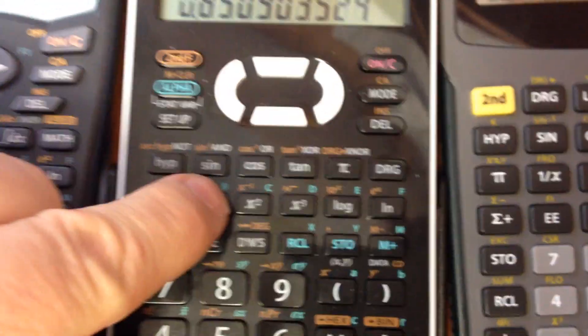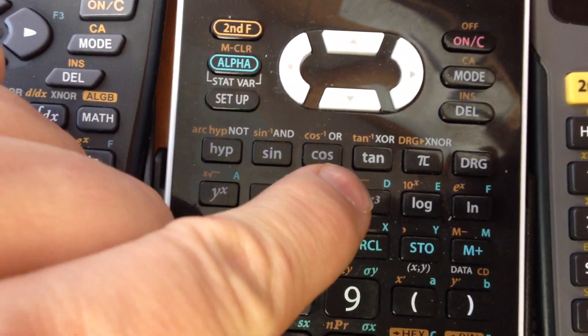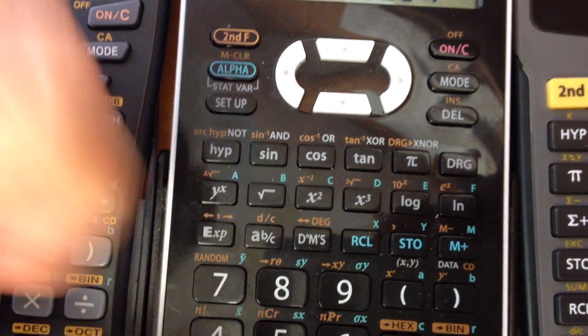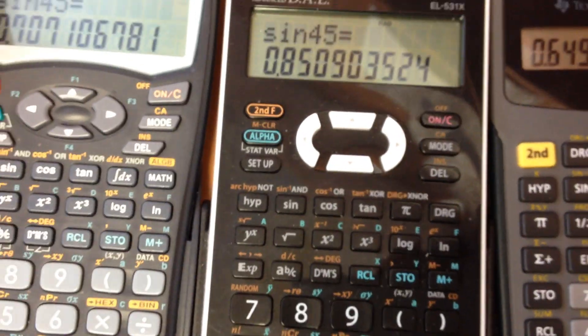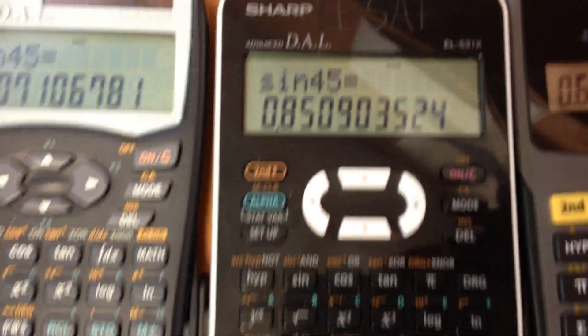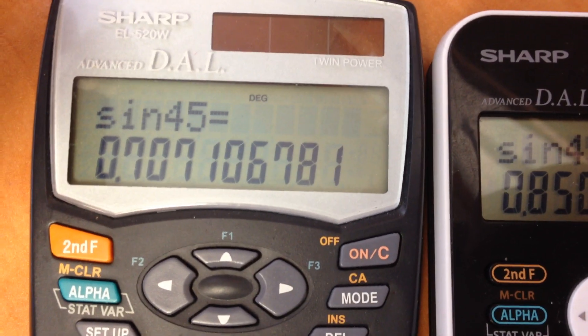So when you want to use your sine, cosine, and tangent functions, or their inverse functions, it's super important that your calculator be in the right mode.